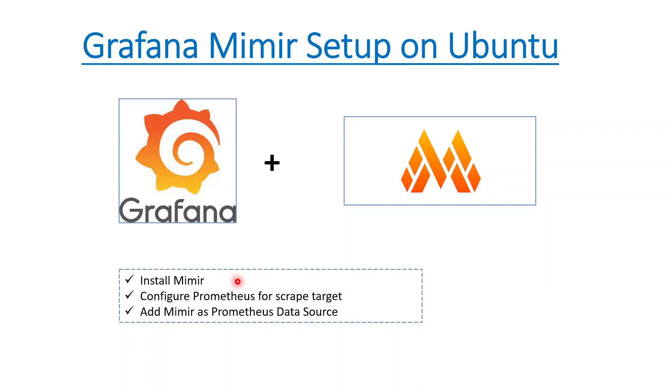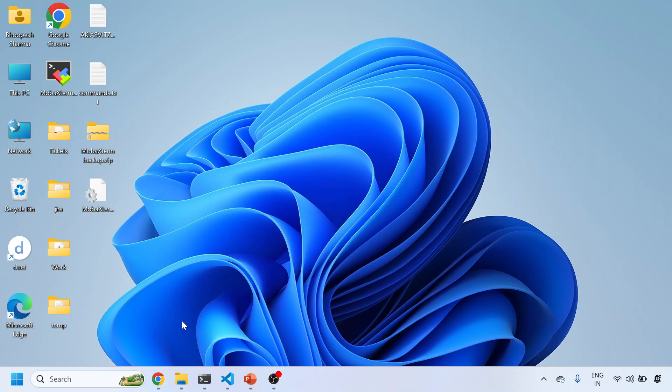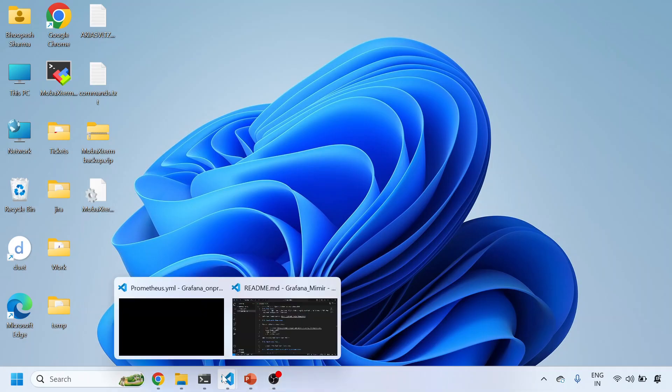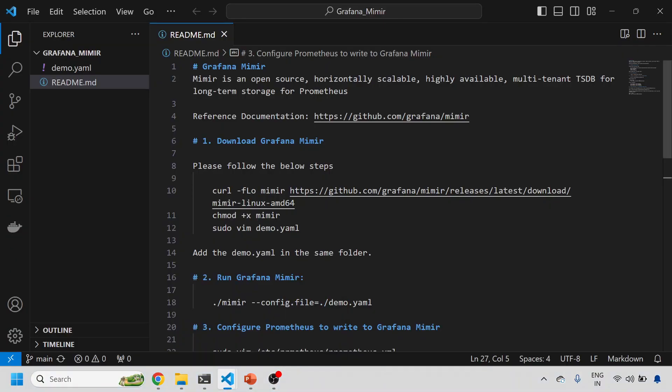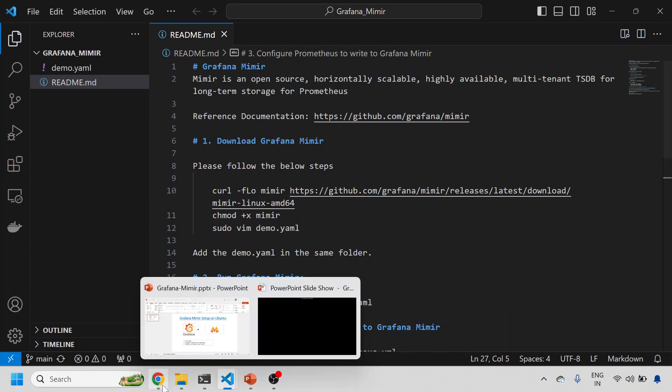What are the steps we are going to do? We'll be installing Mimir, configuring our Prometheus as a scrape target so that data should go to Mimir, and then we'll add Mimir as a Prometheus data source. That's all about the theory, we don't do much theory in our sessions.